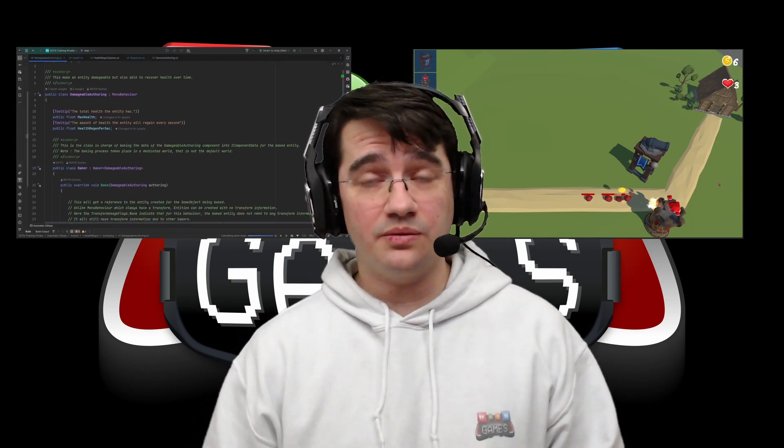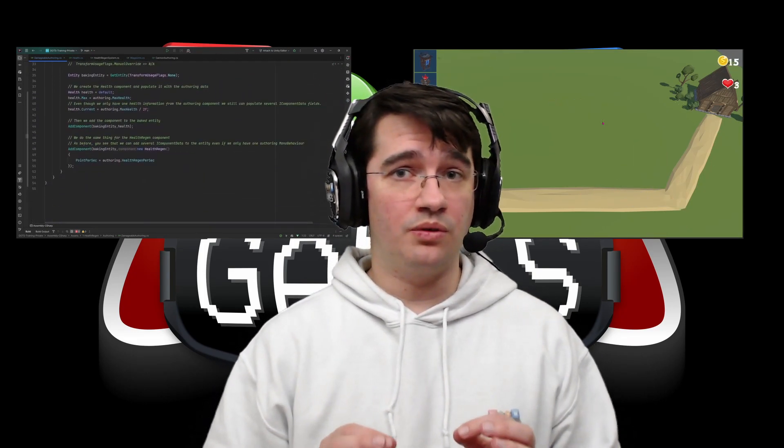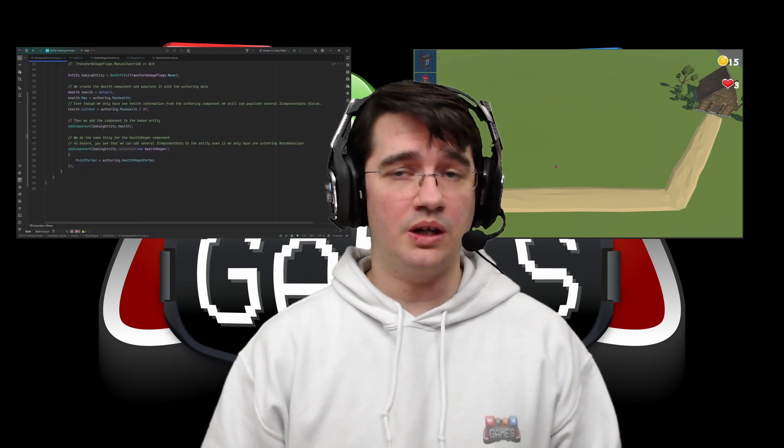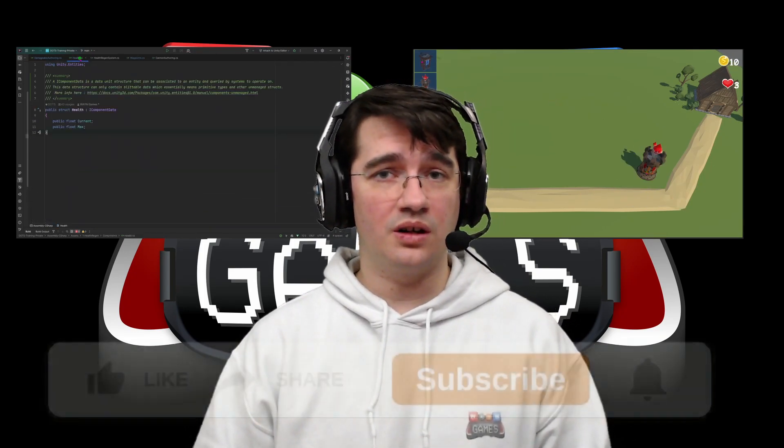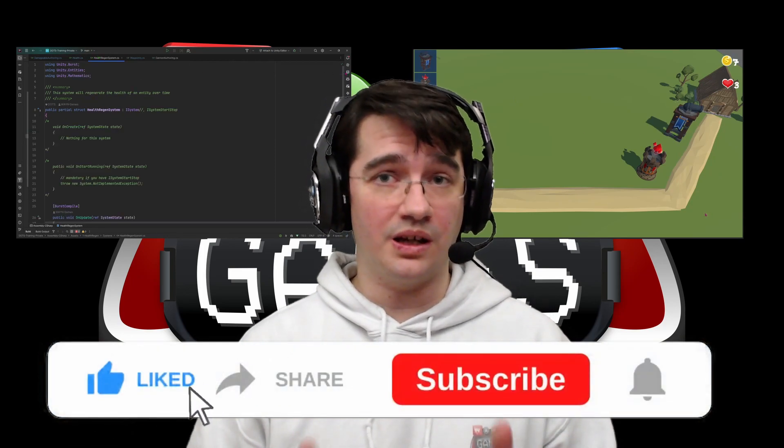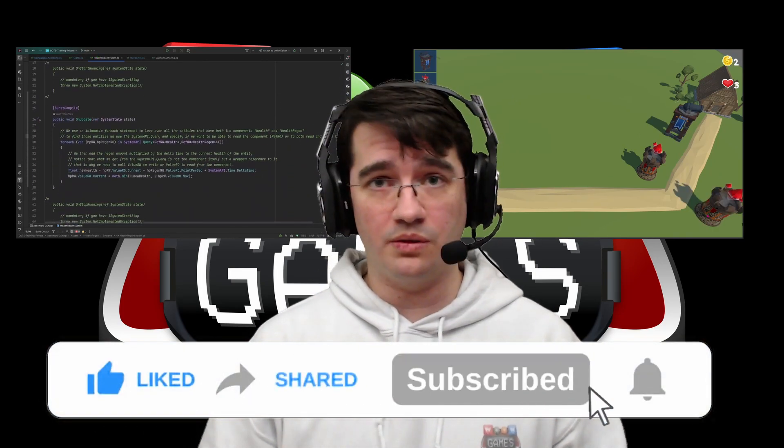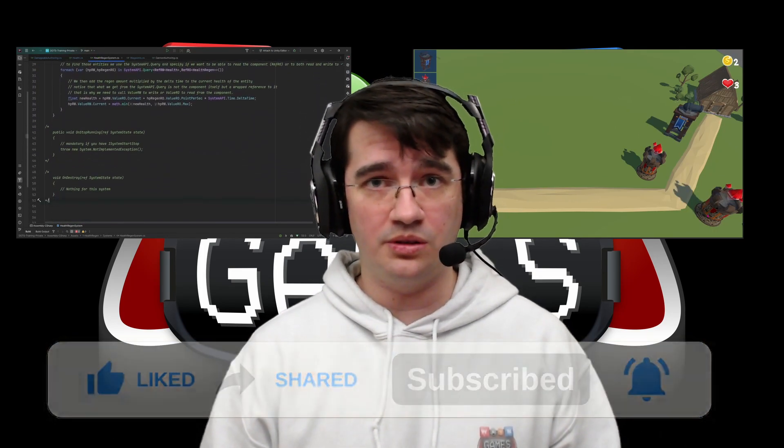I honestly feel like this could be a paid course, but I'm making it available for free to you guys. All I'm asking in return is if you can like the video and share it with whoever you think would be interested.